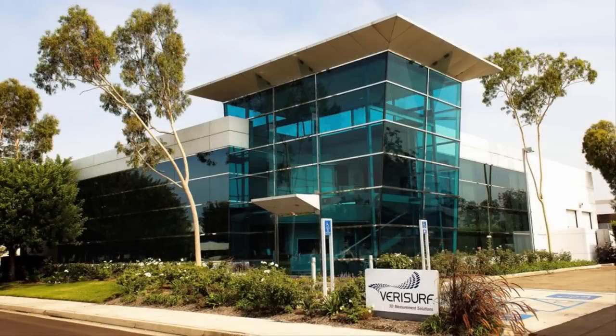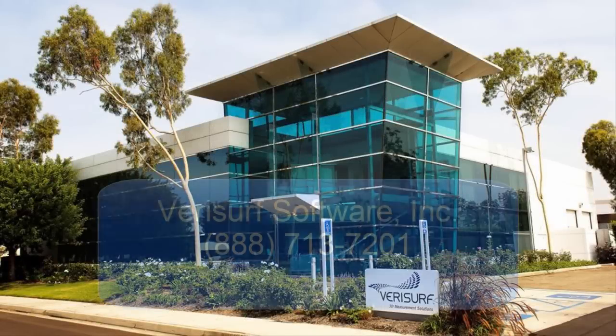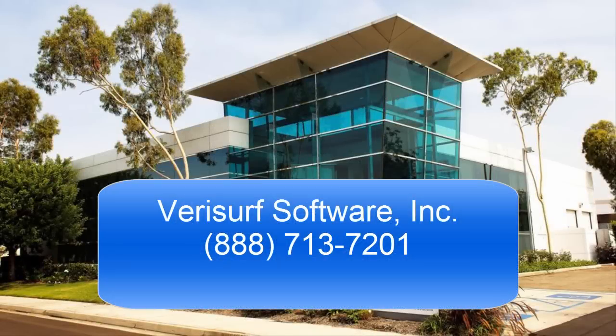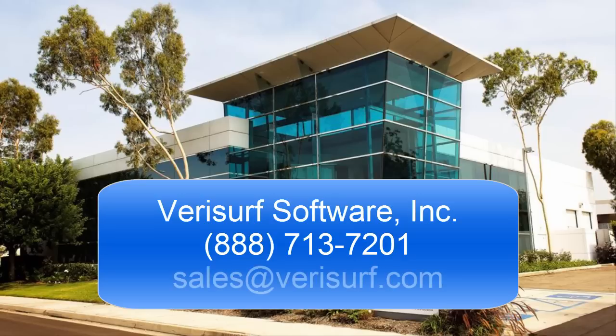To learn more about the benefits of Verisurf X9, please call us at 888-713-7201 or email us at sales at verisurf.com. Thank you so much for watching!